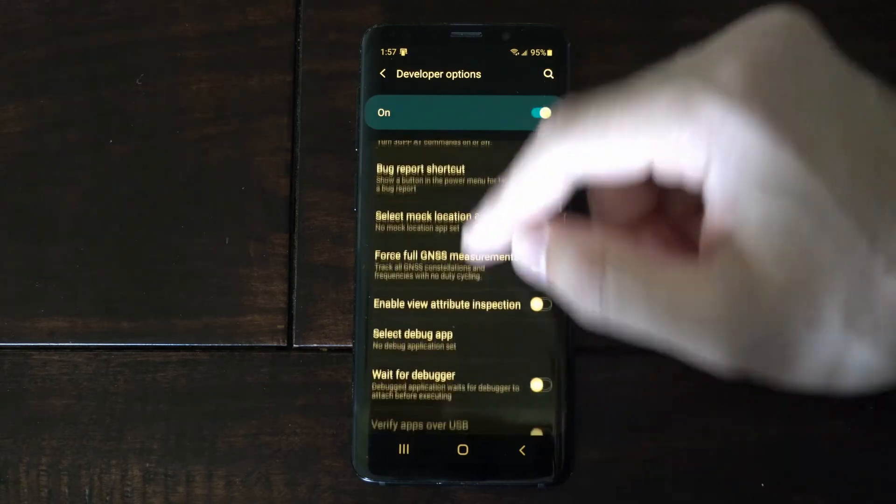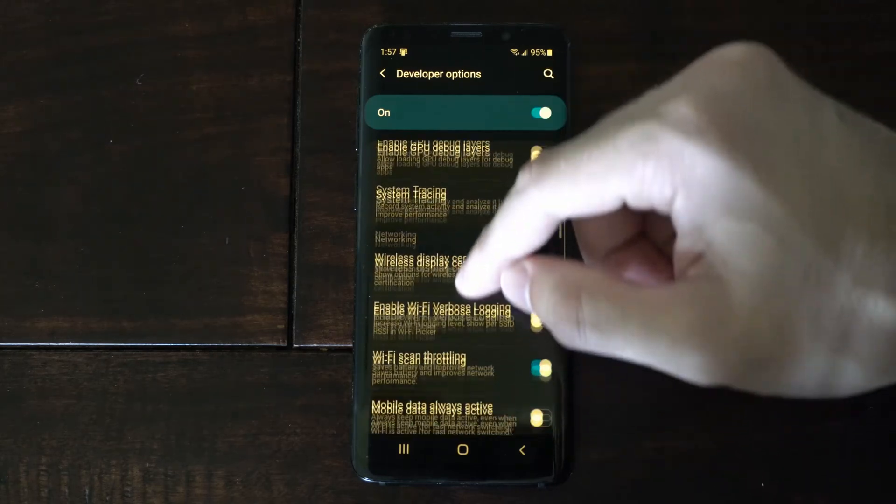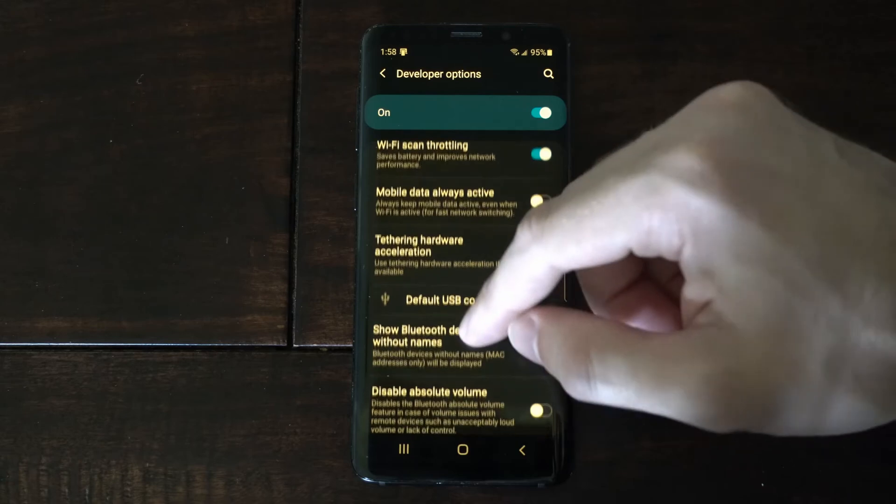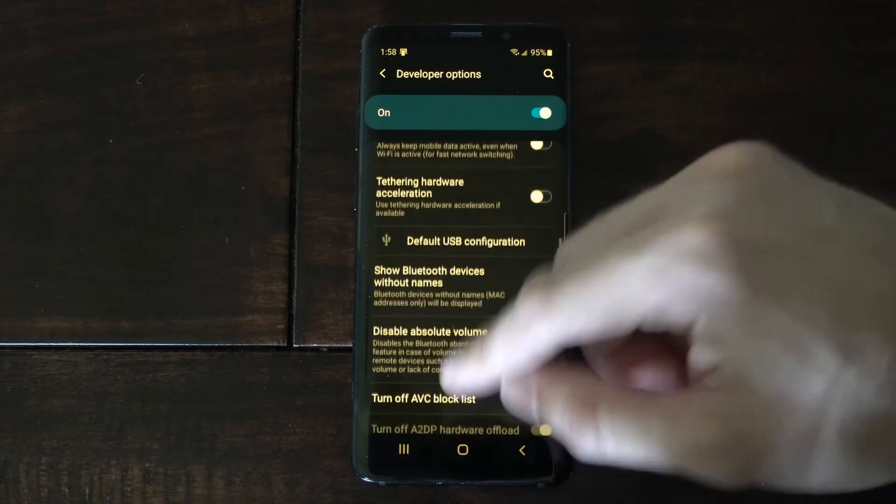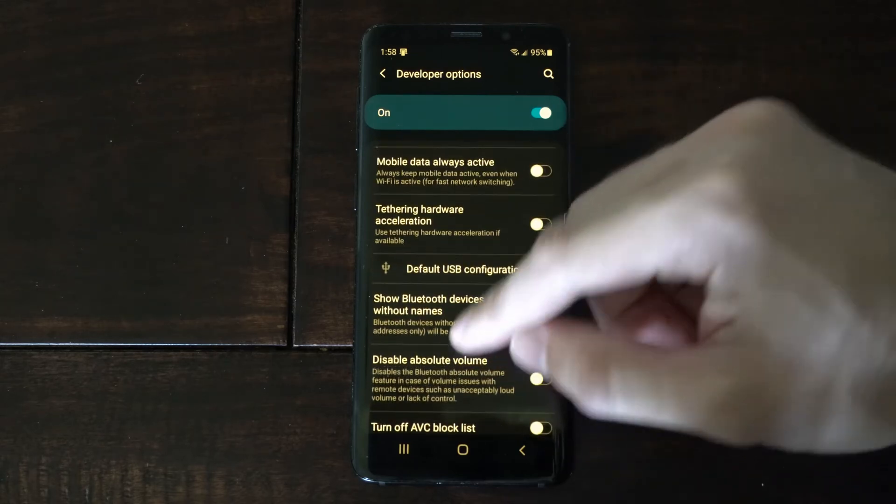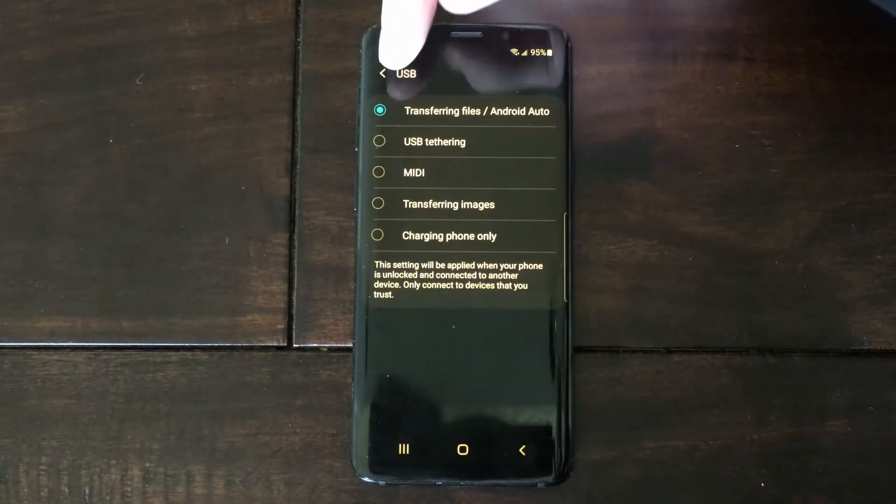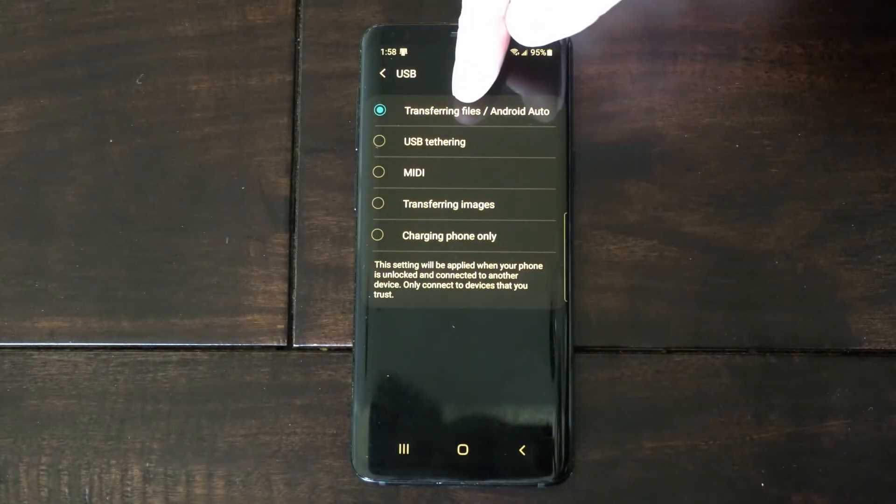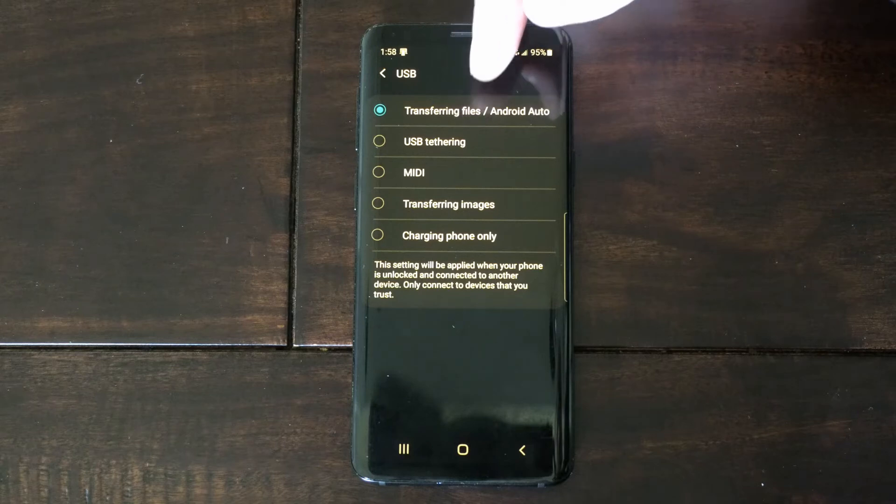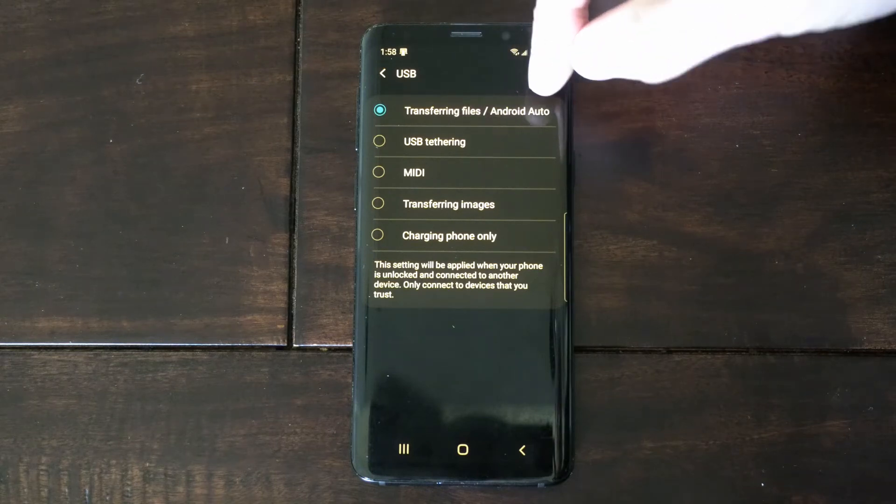But if we scroll all the way down to the bottom here, we want to look for an option called Default USB Configuration. Let's go to this, and then go to Transferring Files slash Android Auto.